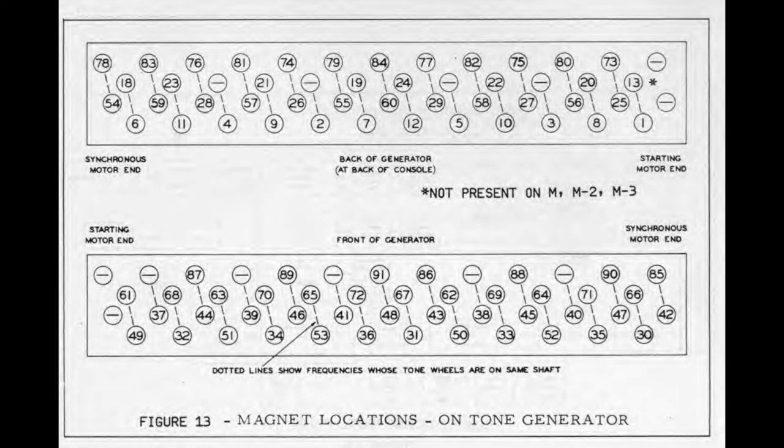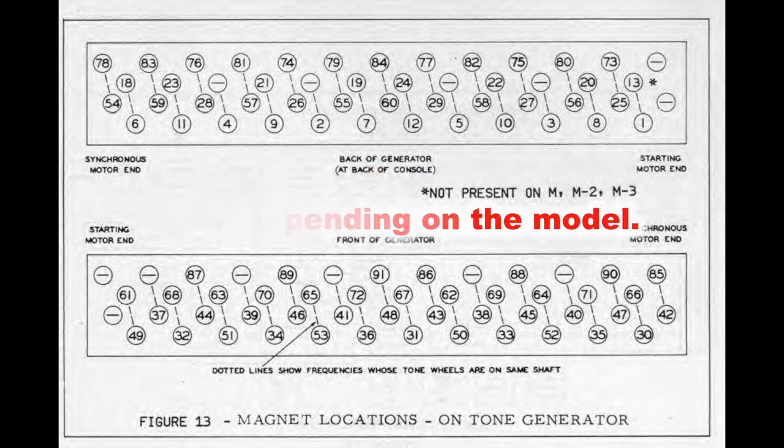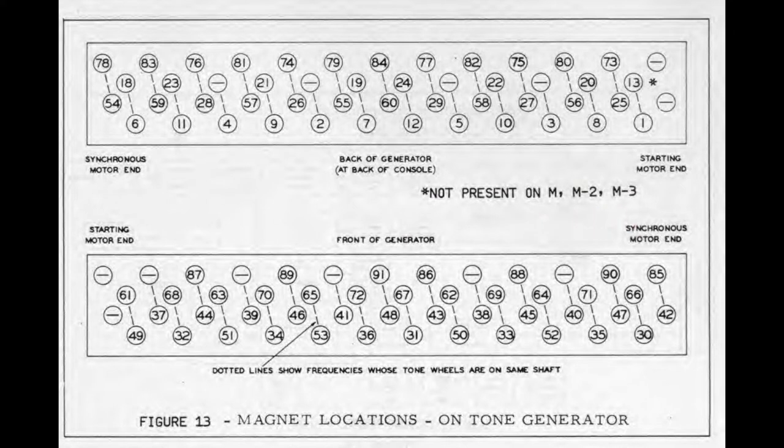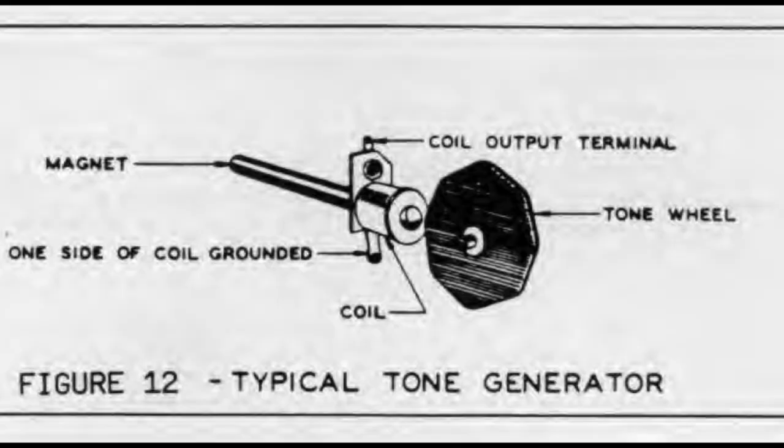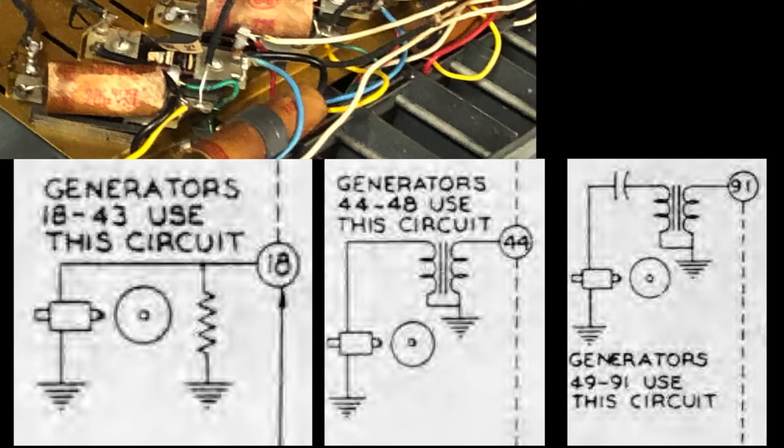This unit could generate around 85 tones. 1 through 12 or 1 through 13, depending on the model, were for pedal tones, and 18 through 91 were used for the keyboards—upper and lower. Each tone was created using a magnetic rod that had a coil on the end and a tip that would point toward a spinning metal wheel with varying numbers of teeth. The teeth would induce alternating current in the coil.